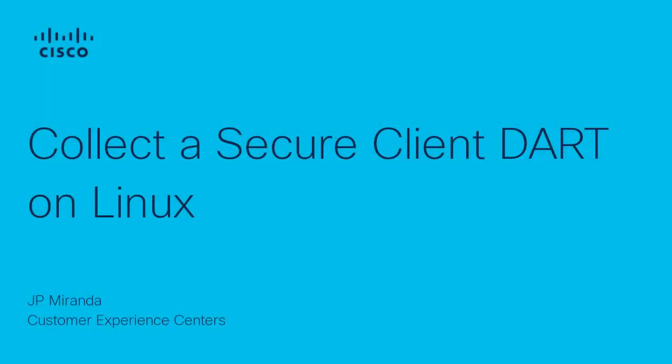Hi, I'm JP Miranda with the Security Escalation Leaders team of DAQ. This video shows you how to collect a Cisco Secure Client DART on Linux.